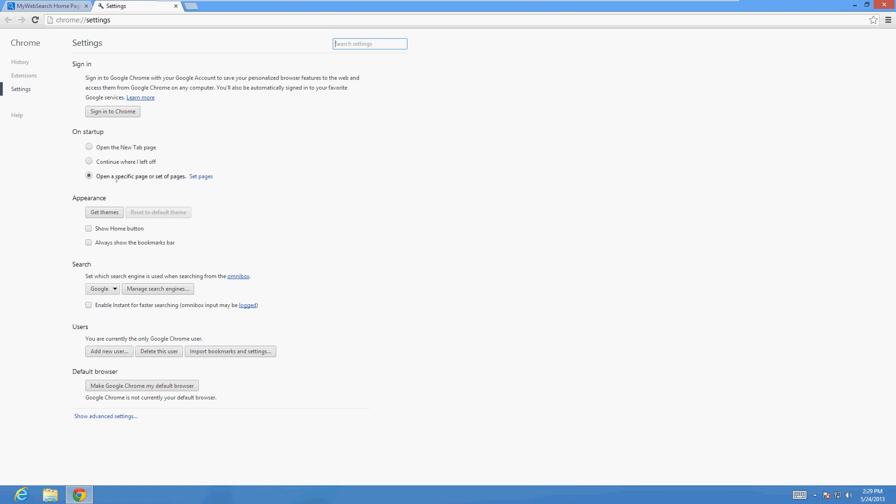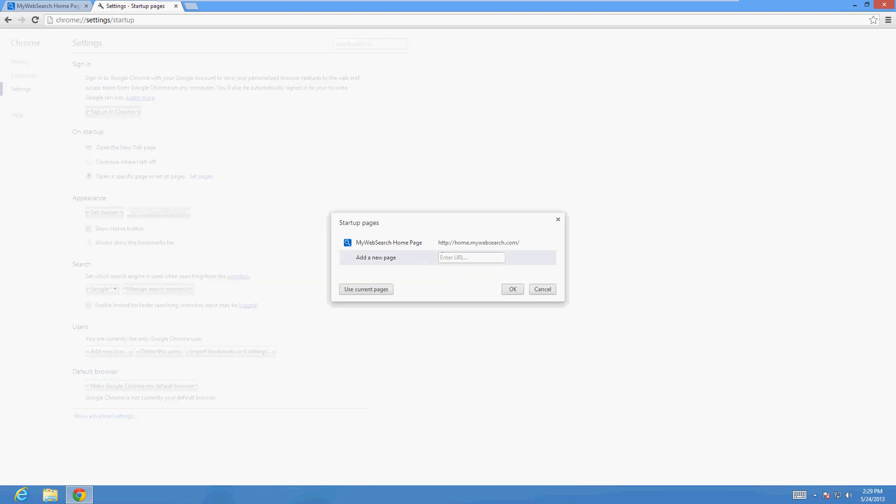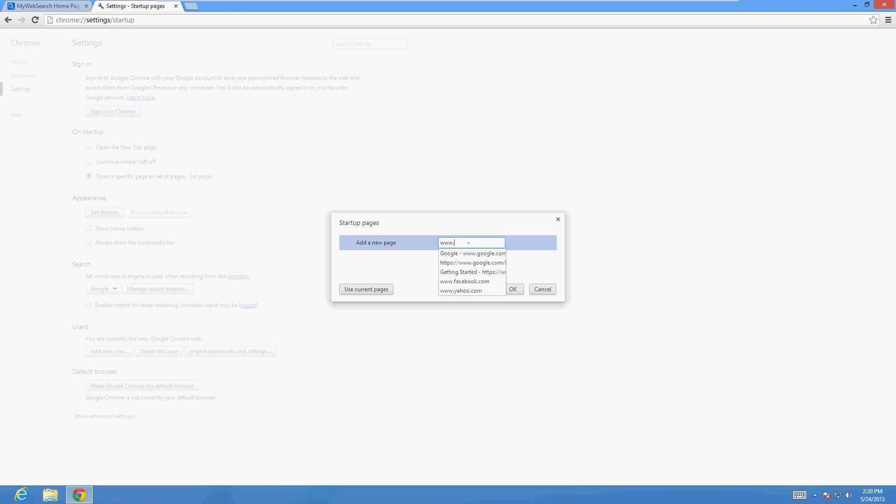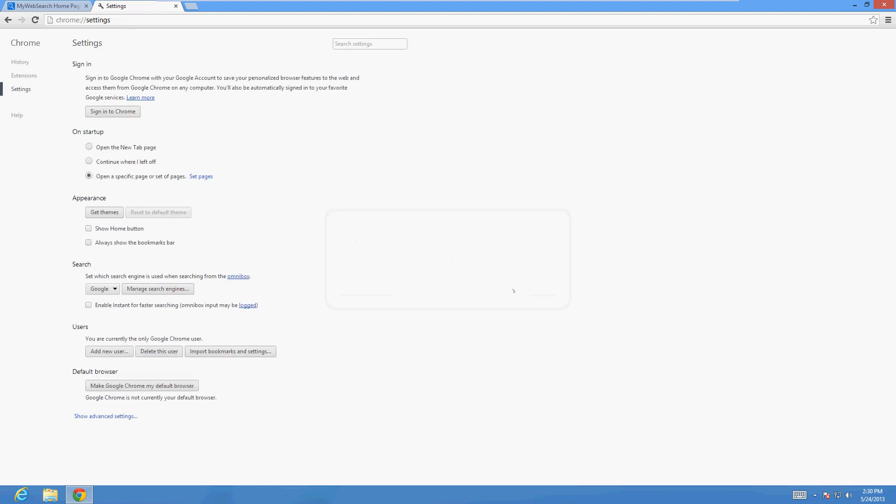It's set to open a specific page. You can change it by clicking here on 'Set pages'. If you notice, it says right there My Web Search. There's a little X next to it - really easy, just exit out of it and it's deleted. We're going to type in www.google.com, let's change it to that, click OK. So now we just changed the homepage back to normal.